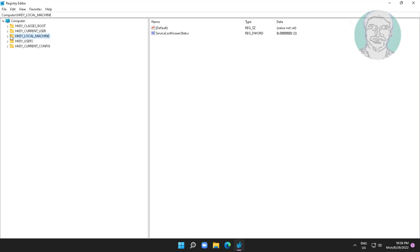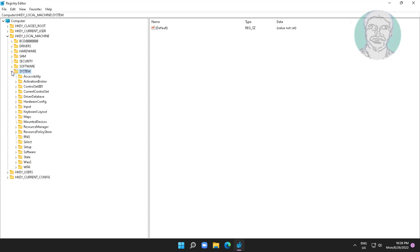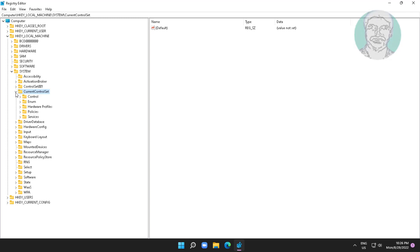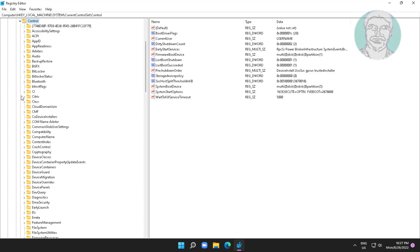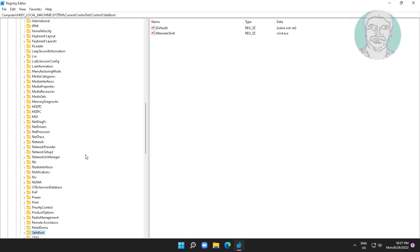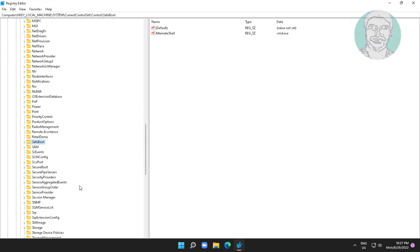Click and expand HKEY LOCAL MACHINE, click and expand SYSTEM, click and expand CURRENT CONTROL SET, click and expand CONTROL, click and expand SESSION MANAGER, then click and expand MEMORY MANAGEMENT.